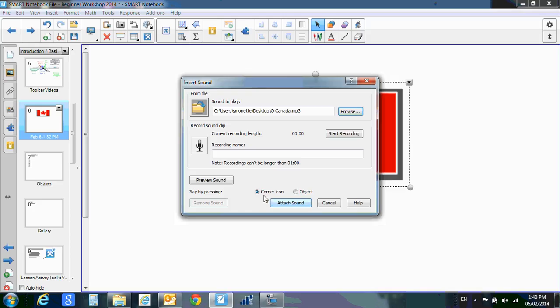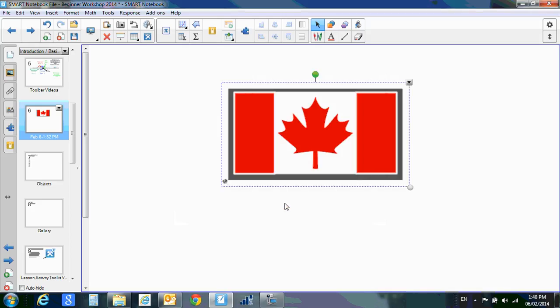And do I want a corner icon or an object? I'm going to do a corner icon and then I'm going to hit attach sound.